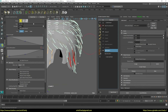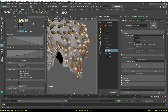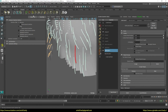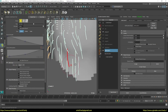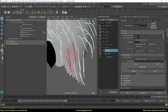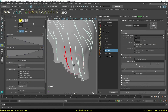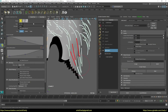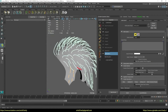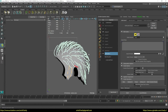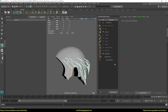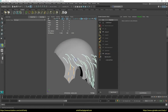I periodically check the result in mesh from strands. Further, I think there is no point in commenting on something, since the actions are repeated — you just comb the guides, gradually getting the desired shape.